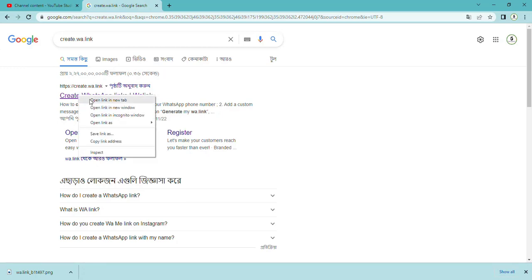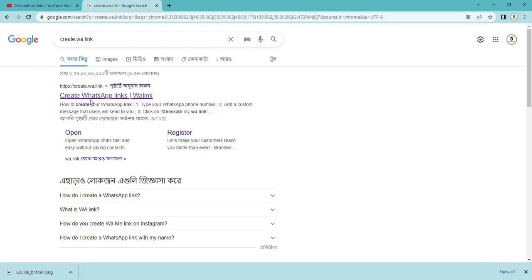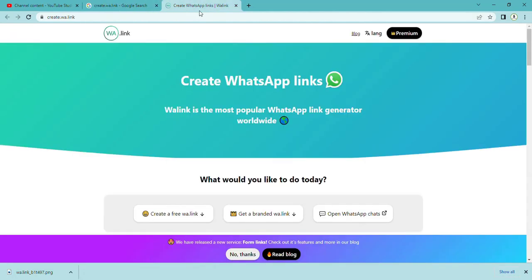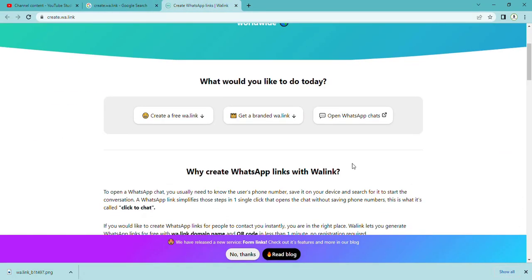Just right-click and open the link in a new window. Once you do this, the website will open for you. Here you have to click 'Create your free wa link'.